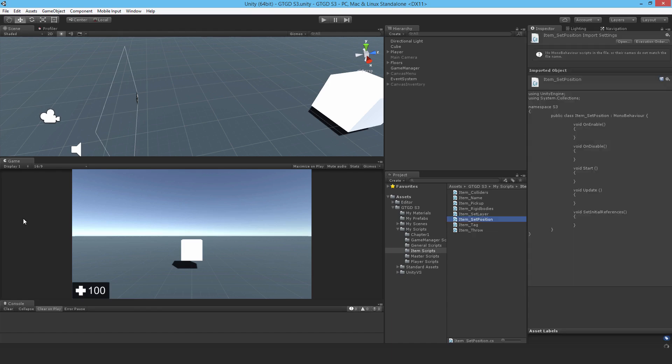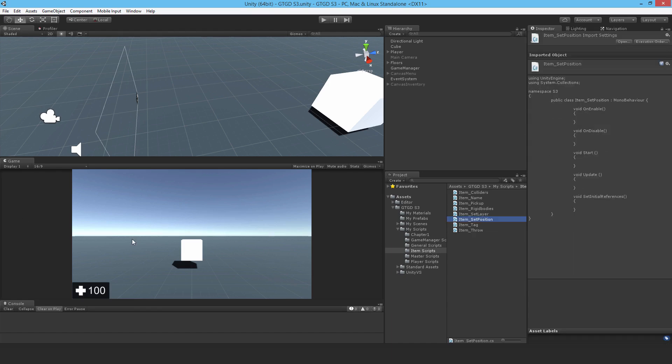At the moment when you pick up items they're exactly where you pick them up from relative to the player. This time I'm going to make it so that you can actually set the local position where that object should be relative to the player.